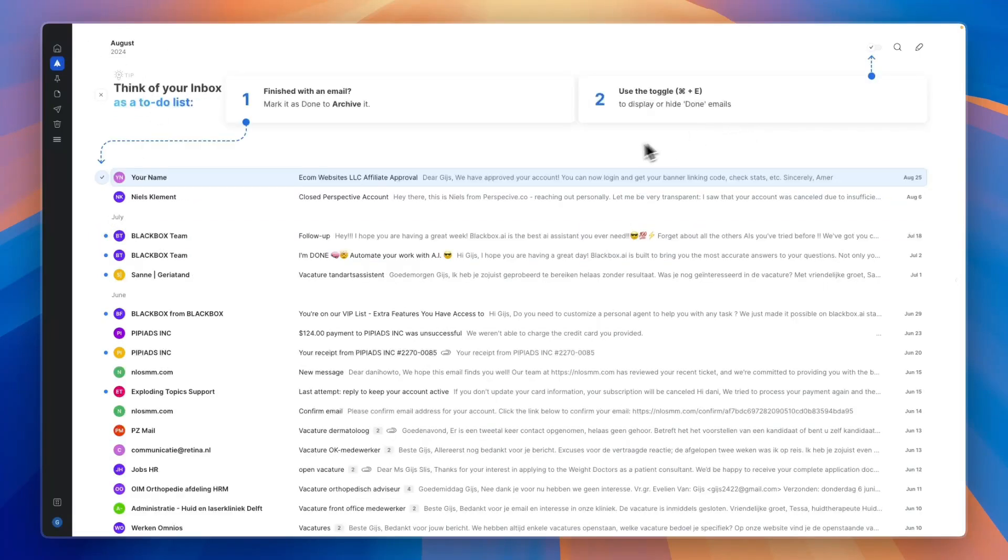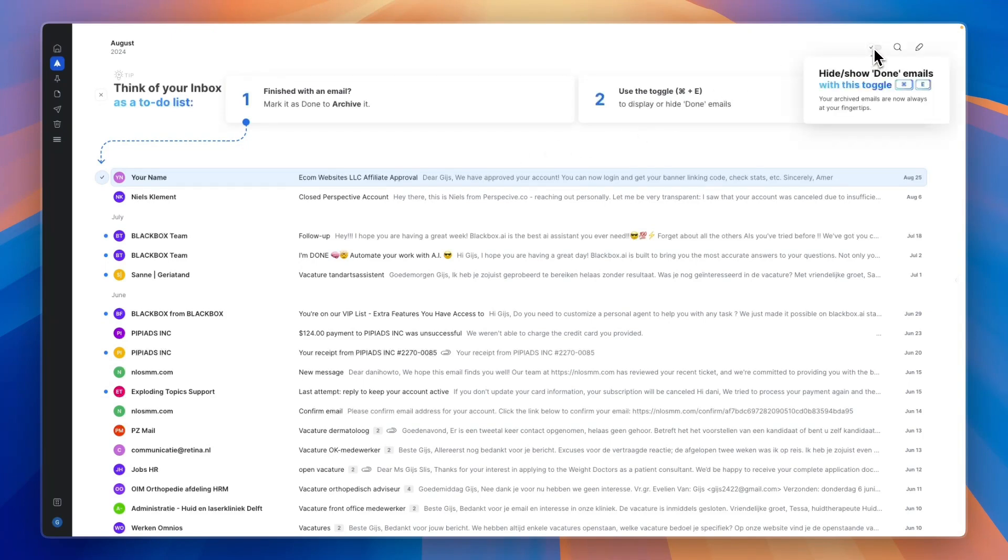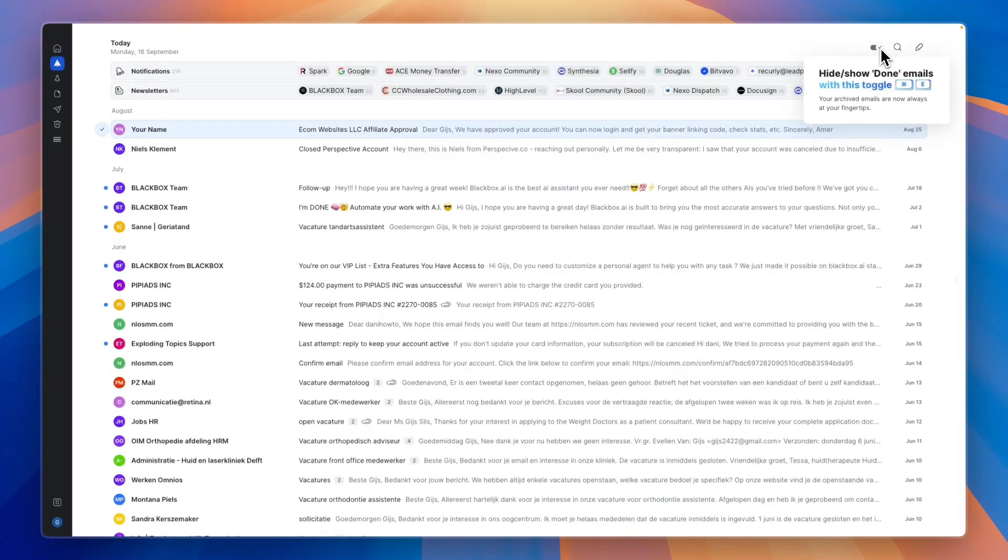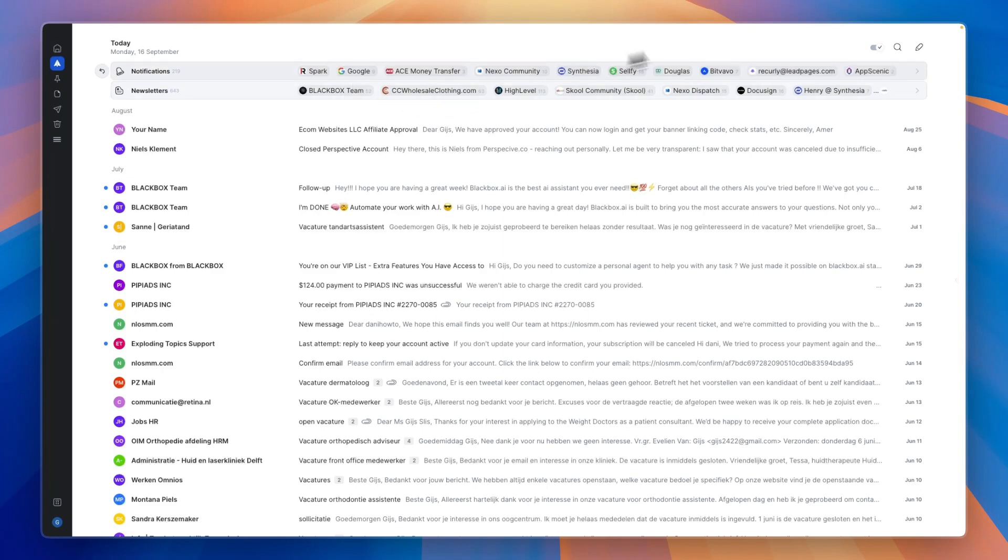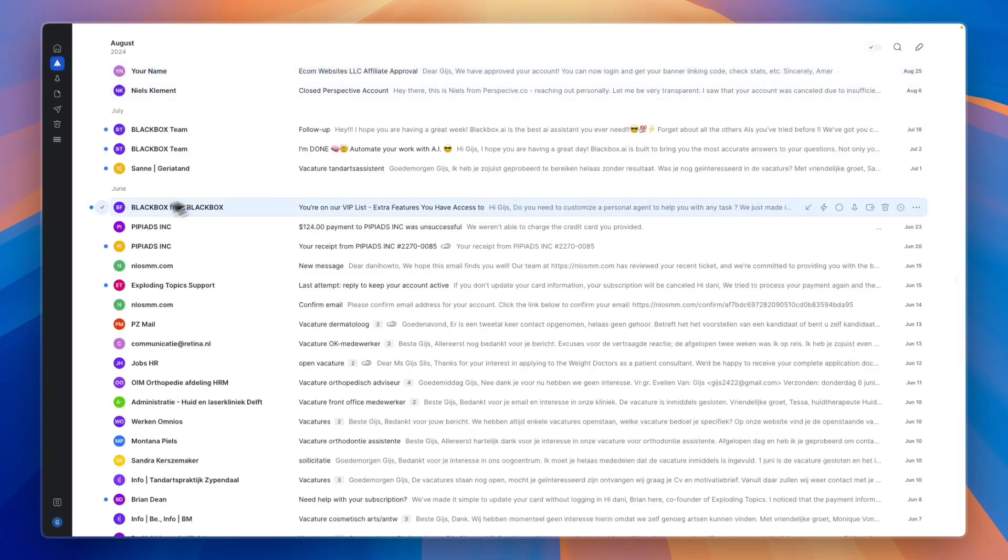Now you will see that they are all gone from here. If I would like to still see those emails, I can click on the check in the top right and toggle it on, and then I can still see it right here.